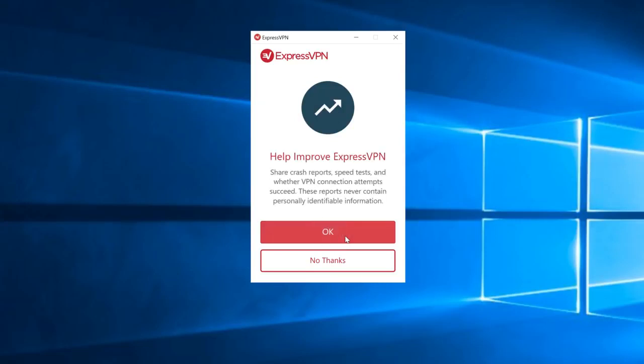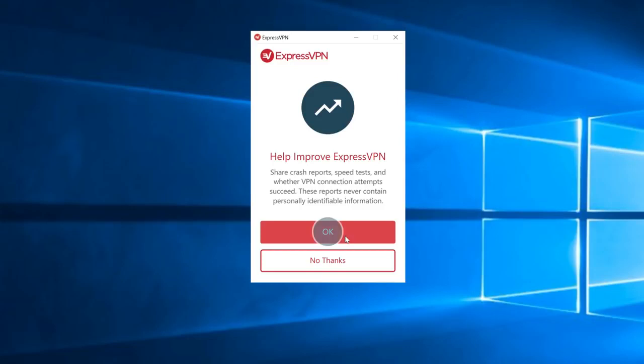Another message will ask if you'd like to allow ExpressVPN to obtain anonymized analytics about your connection. This data never contains personally identifiable information and is only used to help improve our service. Click OK if you'd like to share this data or No Thanks if you'd prefer not to. You can adjust these settings later on.